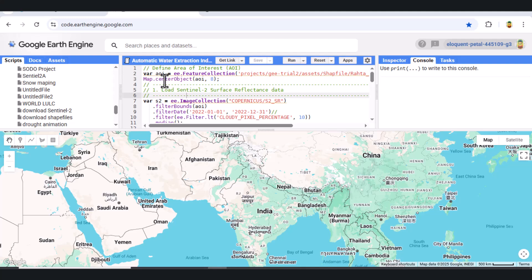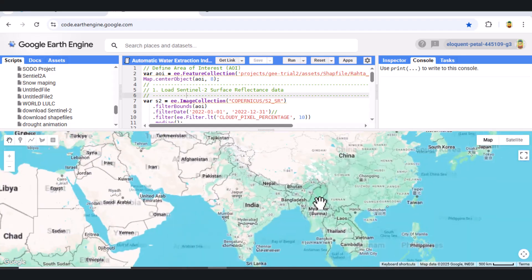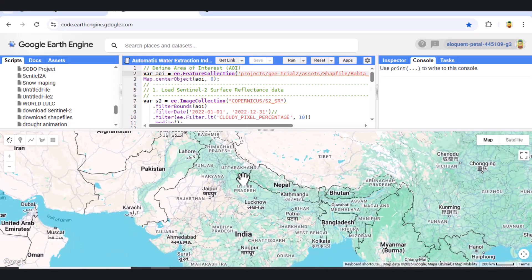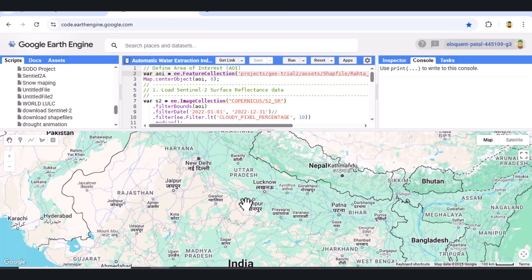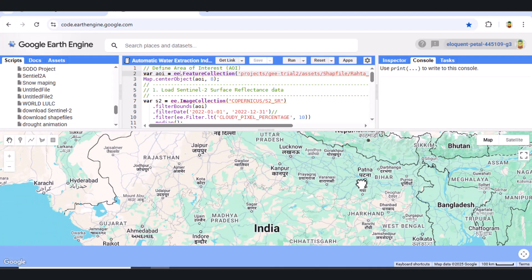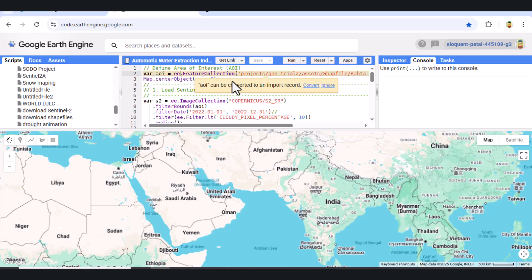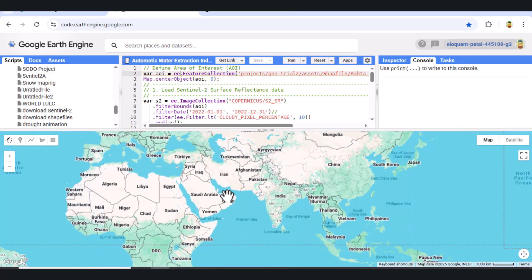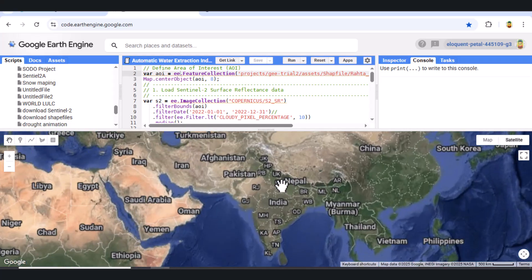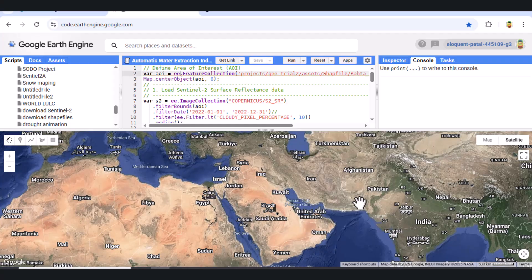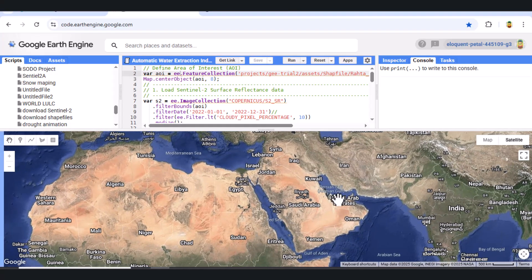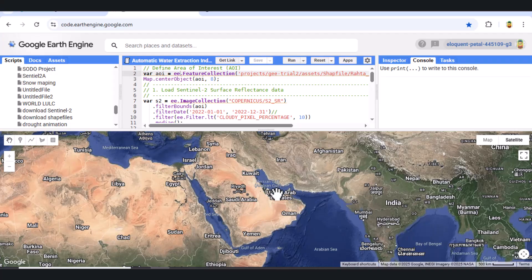Hey everyone, and welcome back to the channel. Today, we're diving into another powerful application of remote sensing: mapping water bodies. We'll be using Google Earth Engine to calculate an index specifically designed for this purpose, called the Automated Water Extraction Index, or AWEI. AWEI is particularly useful because it leverages multiple spectral bands to enhance the contrast between water and non-water features, even in complex environments. It's especially good at suppressing noise from urban areas and shadows.